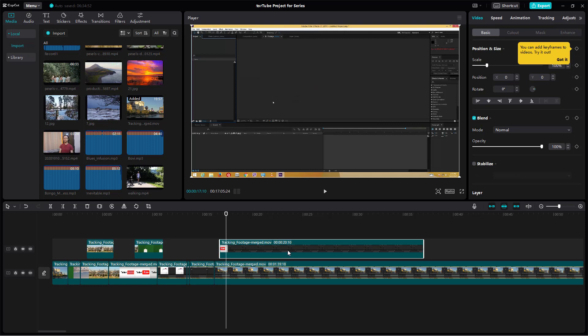So that is how you can use the split scene option inside of CapCut's desktop editor to easily cut out different scenes from a single video clip by using the auto detection tool.